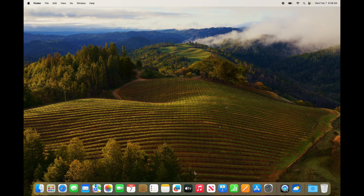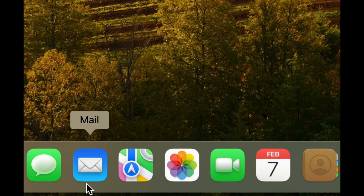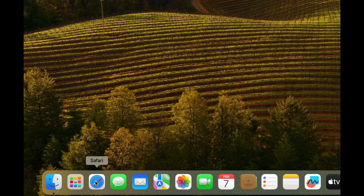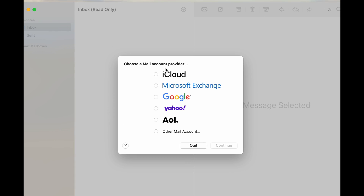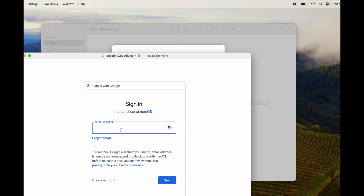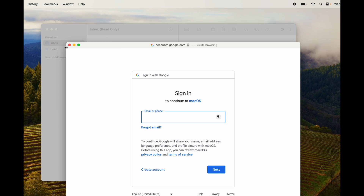To add email accounts to your Mac, open the Mail app. You don't have to though — your email is online, so you can access it through Safari by going to gmail.com. But if you prefer an app, setting it up is easy: open Mail, it'll ask what account to import, select Google, click Continue, type in your password, and you're done. Your email will be added and ready to use.